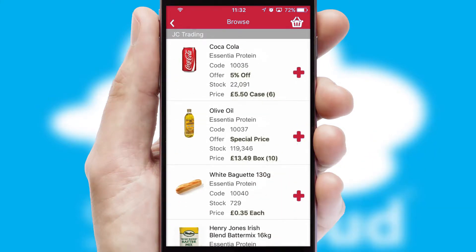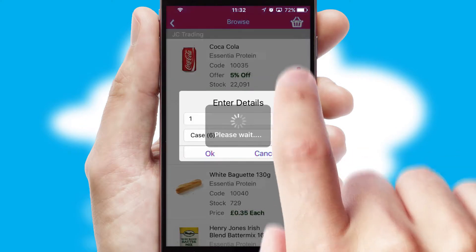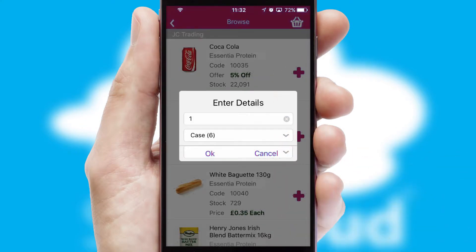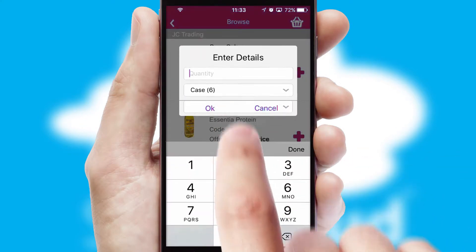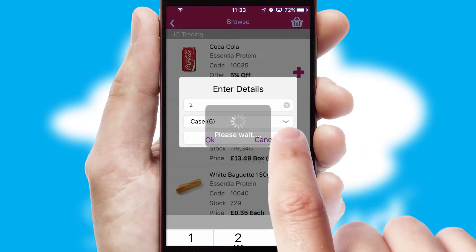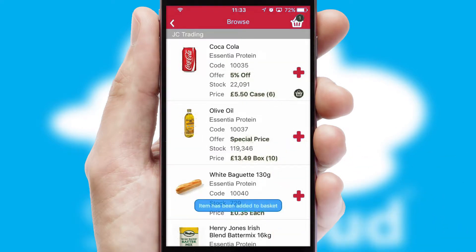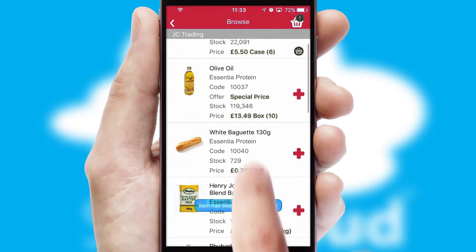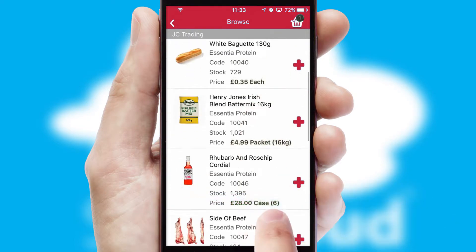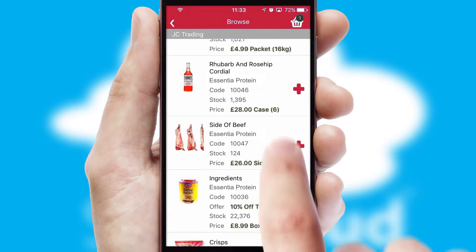Once you have found the required item, simply click, enter the required quantity, unit of measure and then confirm. A basket icon will appear beside the product to confirm it has been added to your order.